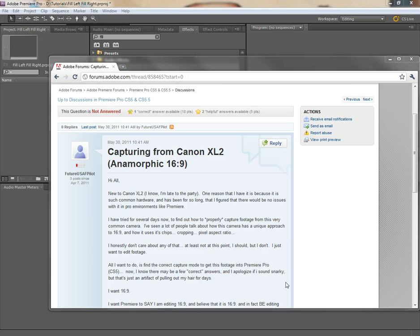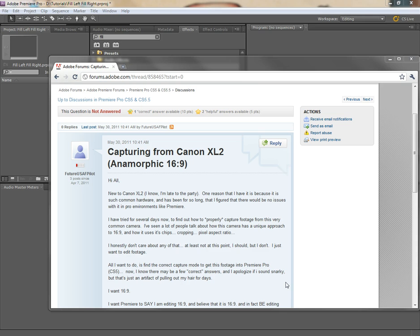I used to capture DV footage all the time from a Canon GL1, and I always shot in a 16 by 9 mode, and it always squeezed the picture. It squeezes 16 by 9 into a 4 by 3 in the actual little monitor there on the camera.